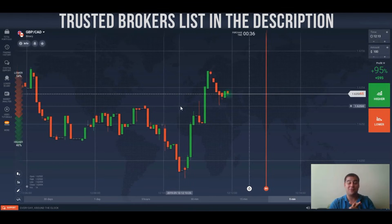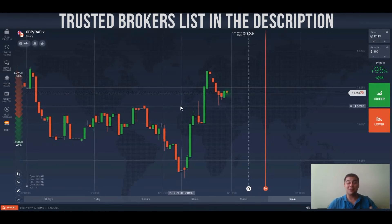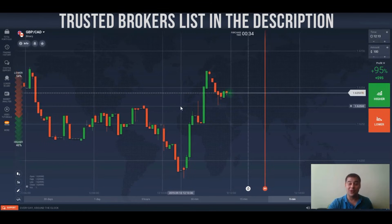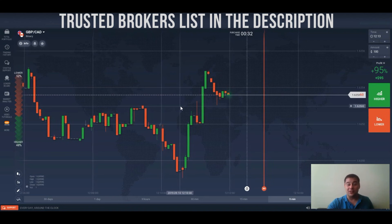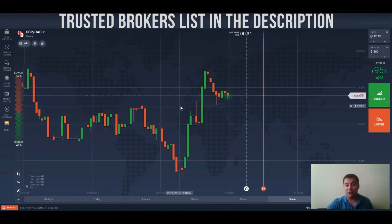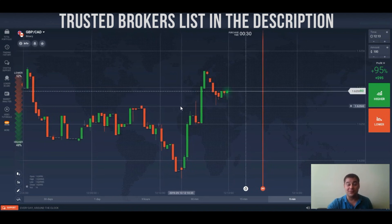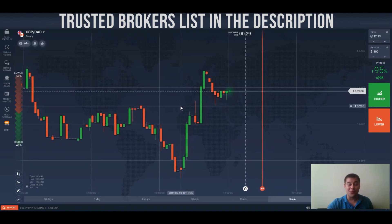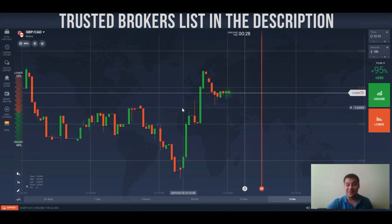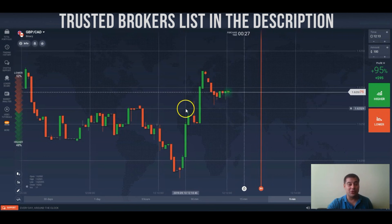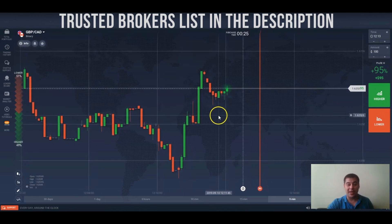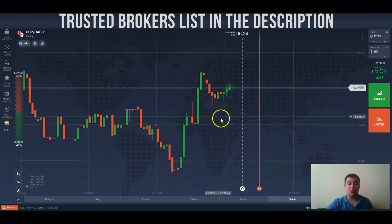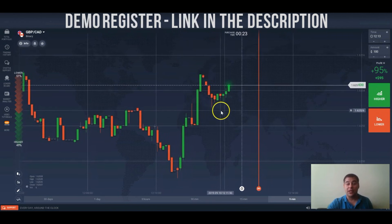Hi, welcome to my channel, glad to see you here. I wanted to show you how to trade on binary option platforms.